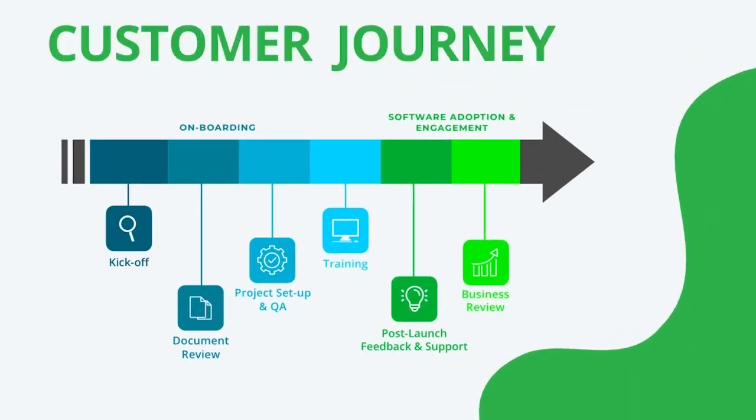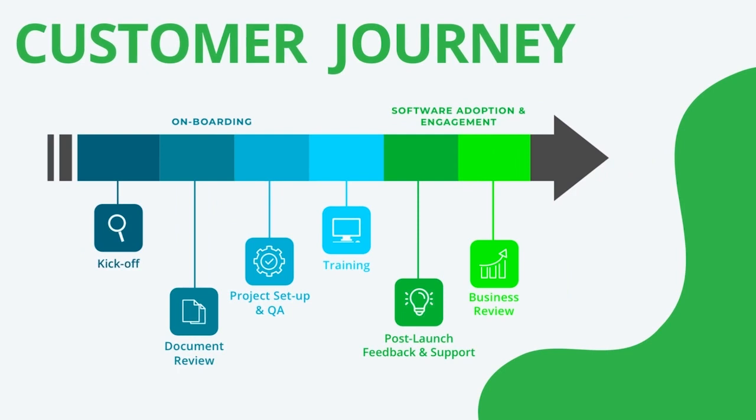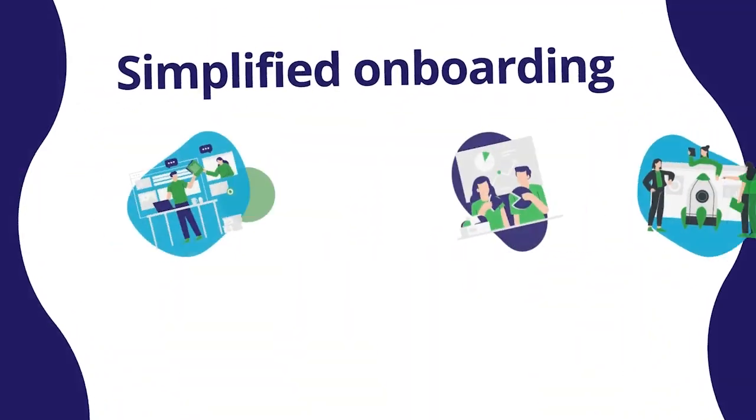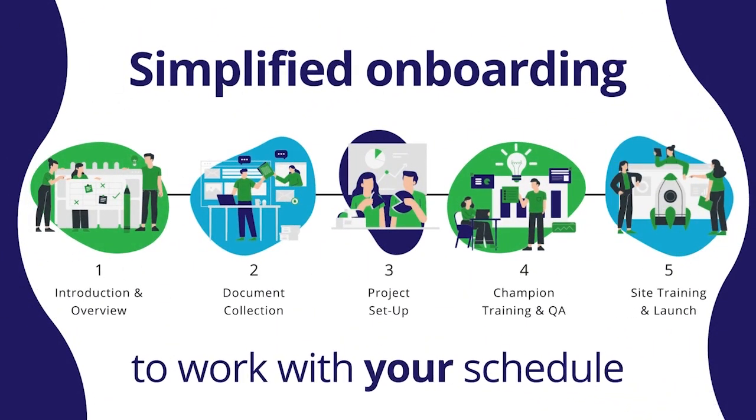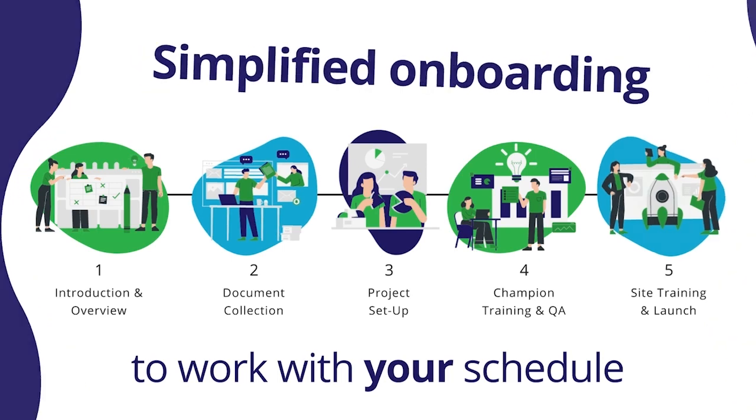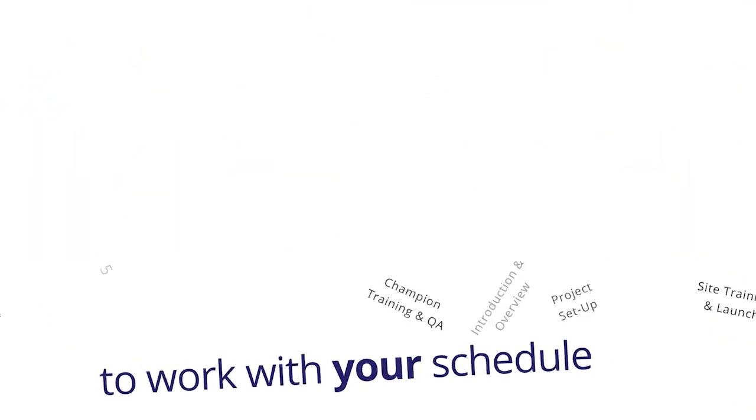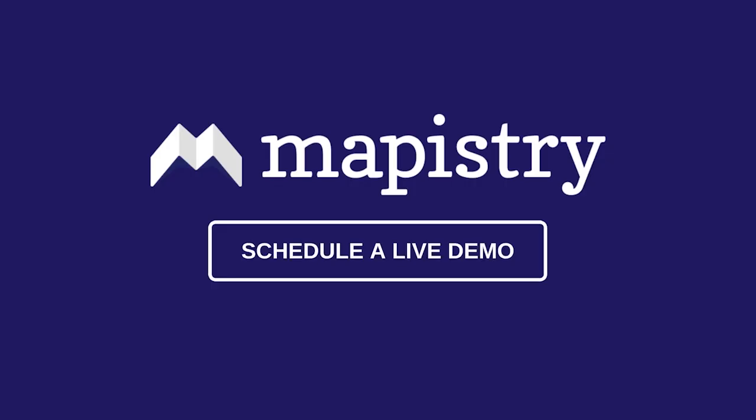We understand that you already have enough on your plate, which is why we do the setup and training for you. Our customer success team is ready to get you up and running. To see how your organization can use Mapistry to make environmental operations easy to manage and maintain, schedule a personalized demo with our team.